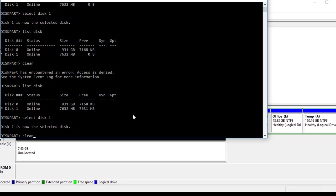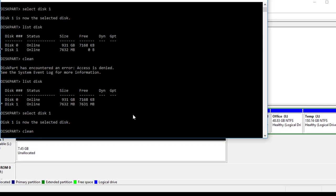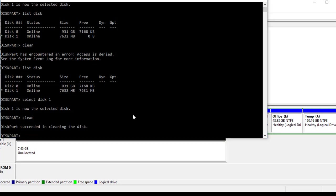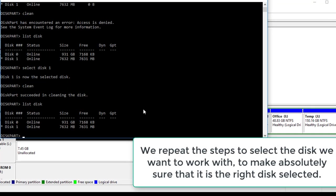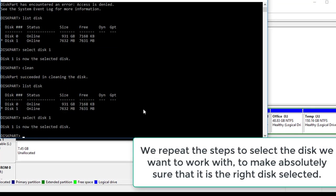We're going to type clean again, and it succeeded that time. List disk, select disk 1.